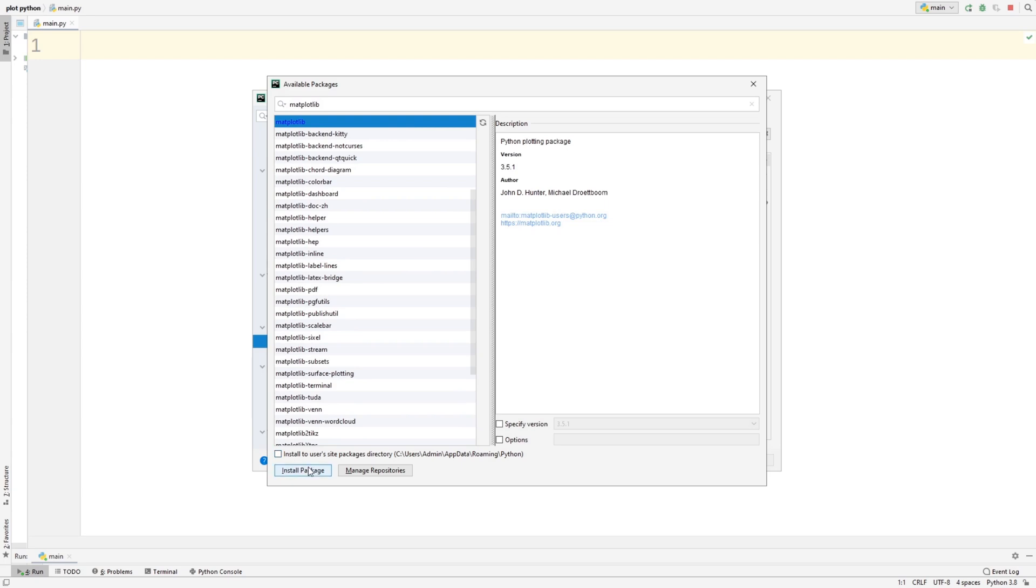So after installing it, it'll take at least like 3 minutes. And then once it's installed, it will say successfully installed. And since I've already installed it, I don't need to install it. But if you haven't installed it, just press install package, and you should be ready to go.